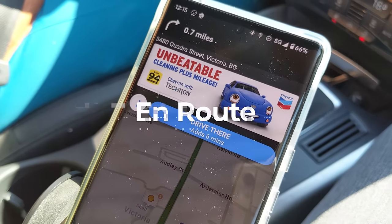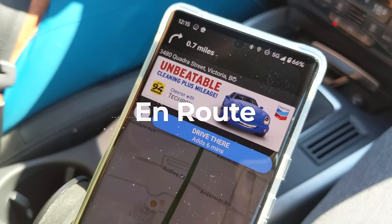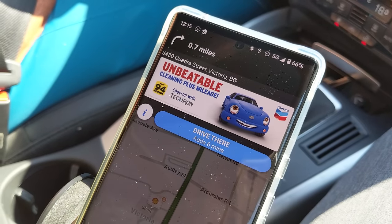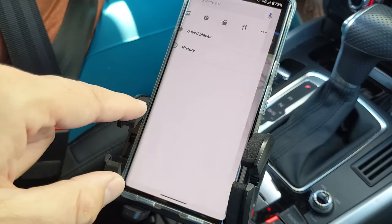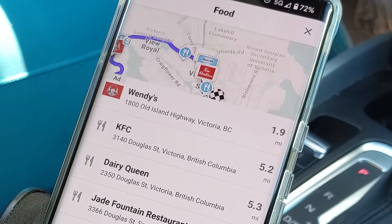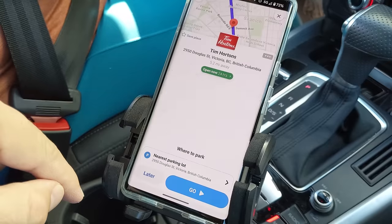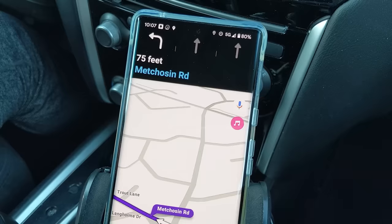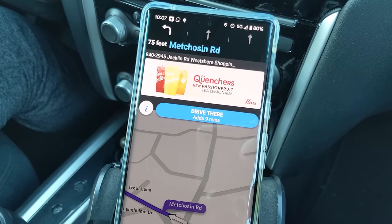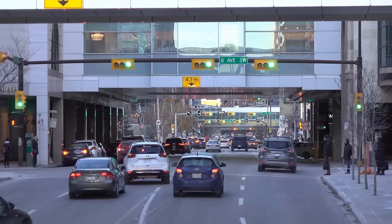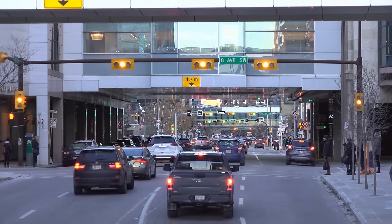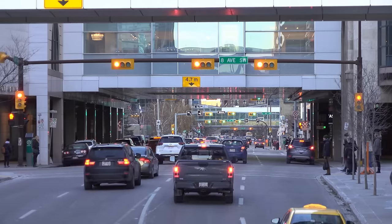Paid promotions are a major part of Waze's business model. Brands pay Waze to have interactive advertisements displayed along your route. These take the form of little digital billboards that you can tap on to get more information or add to your current route. Ads are also presented to drivers in the app when your car comes to a stop — at traffic lights, for instance. It's a clever feature to avoid distraction while driving; when stationary, the banner will pop up on your screen.